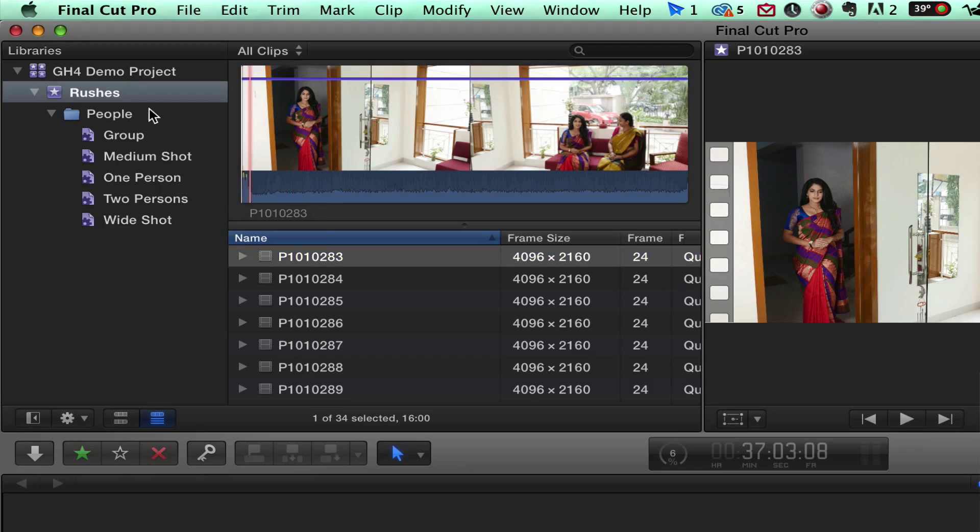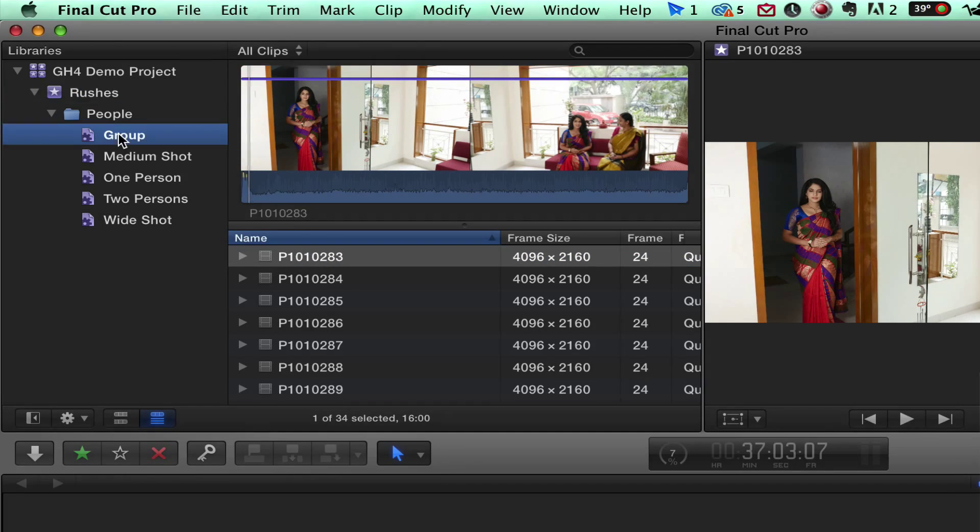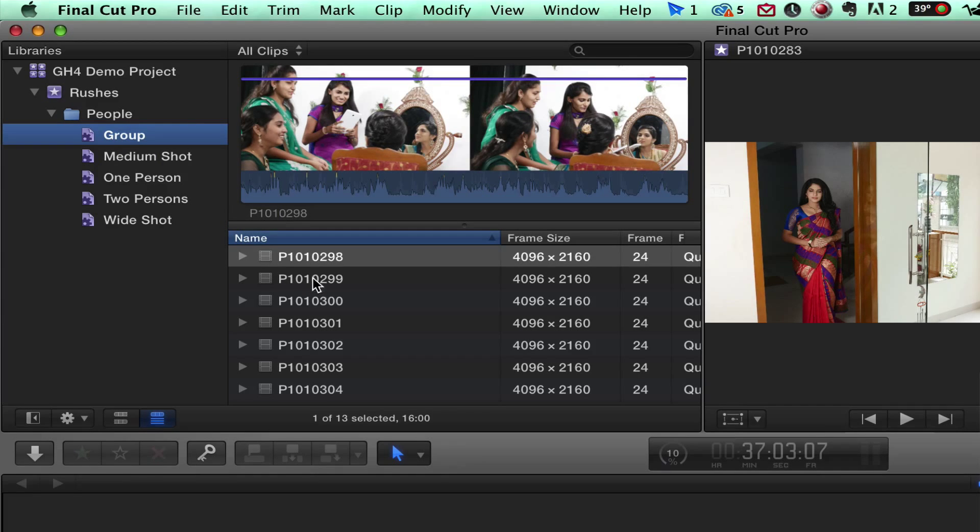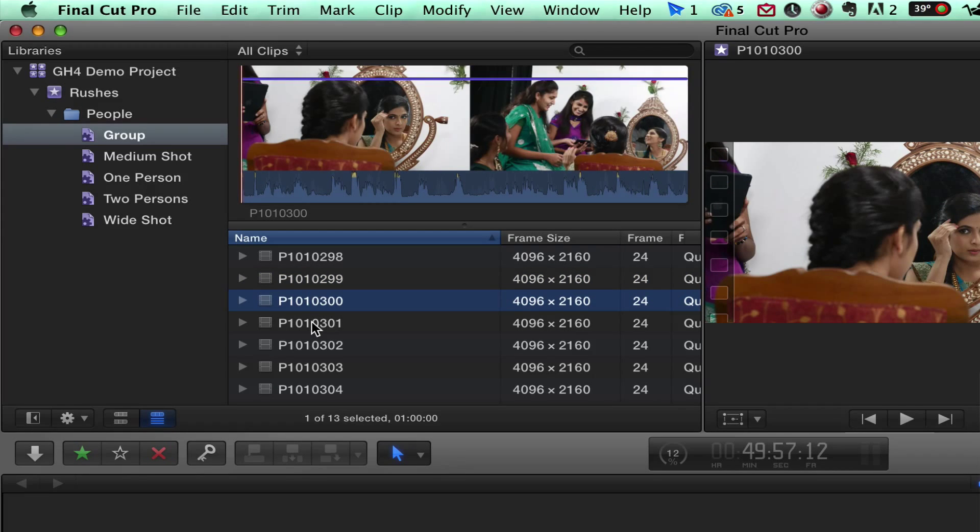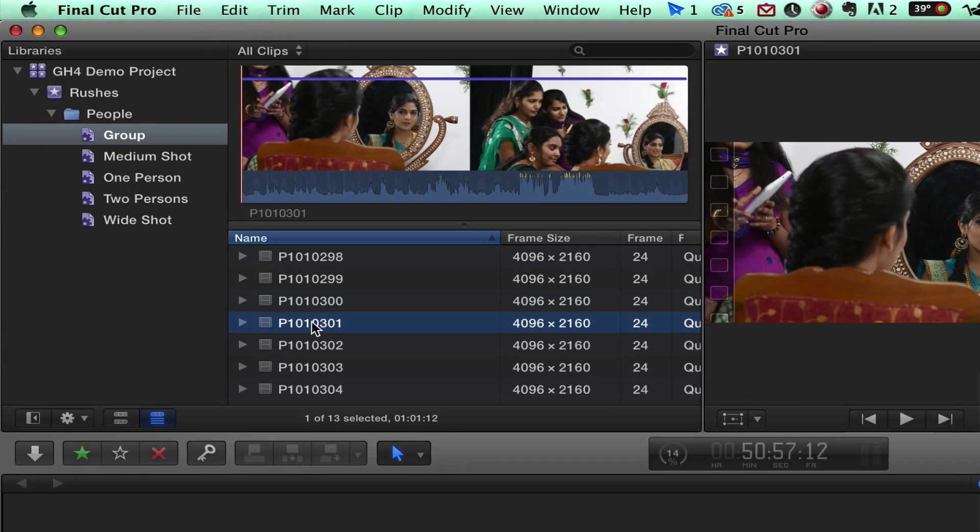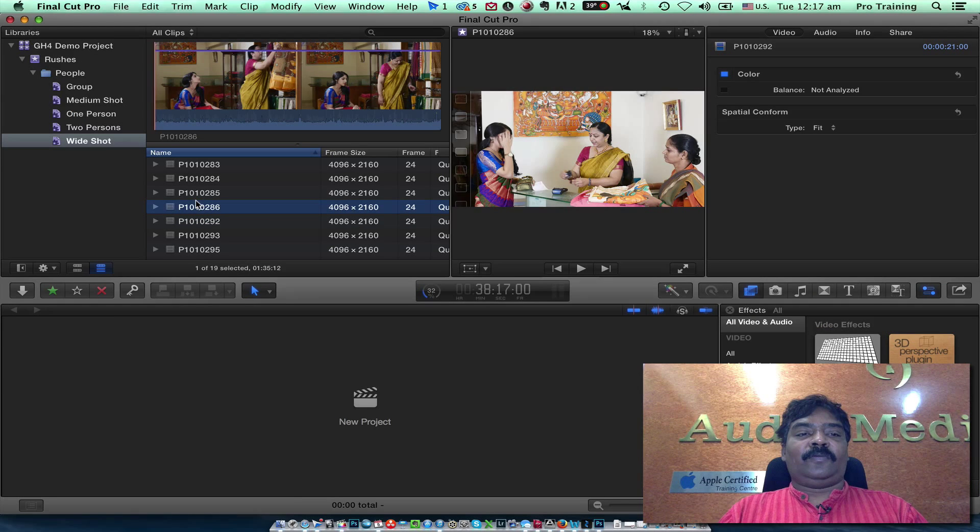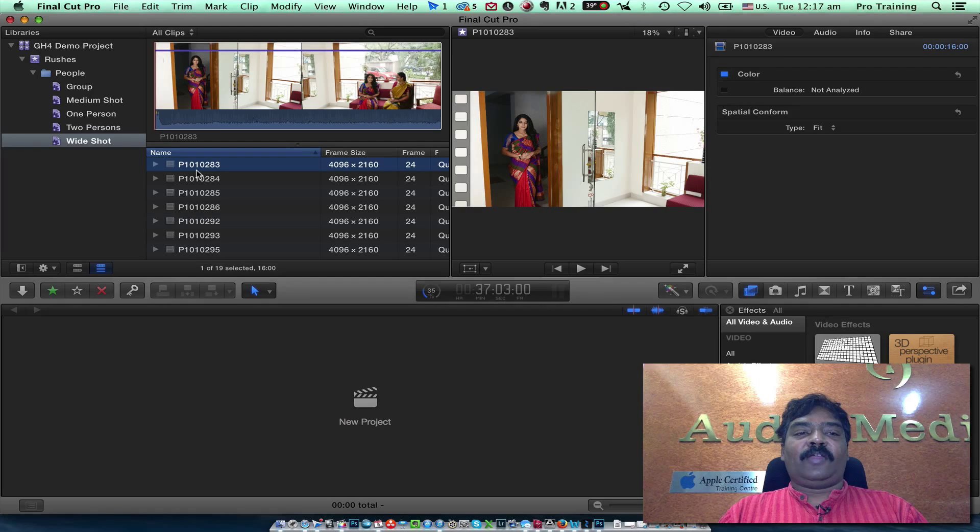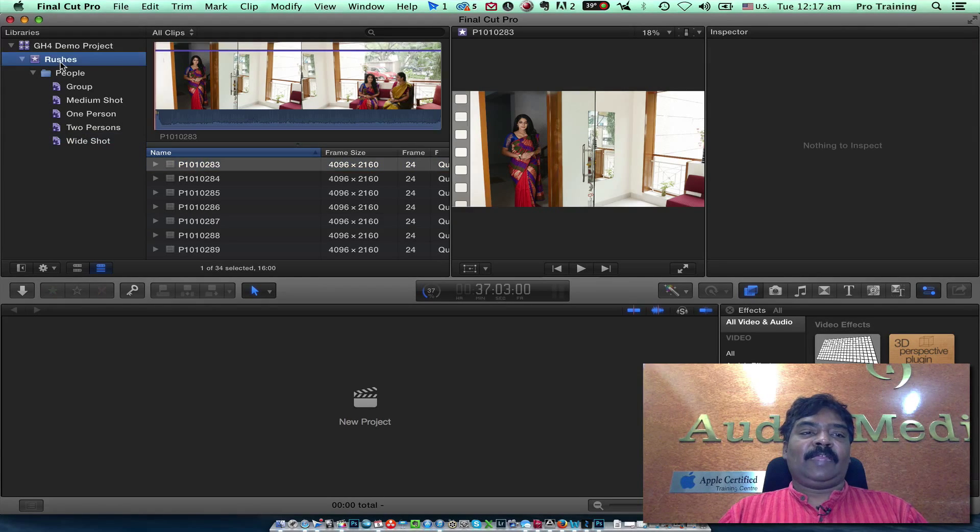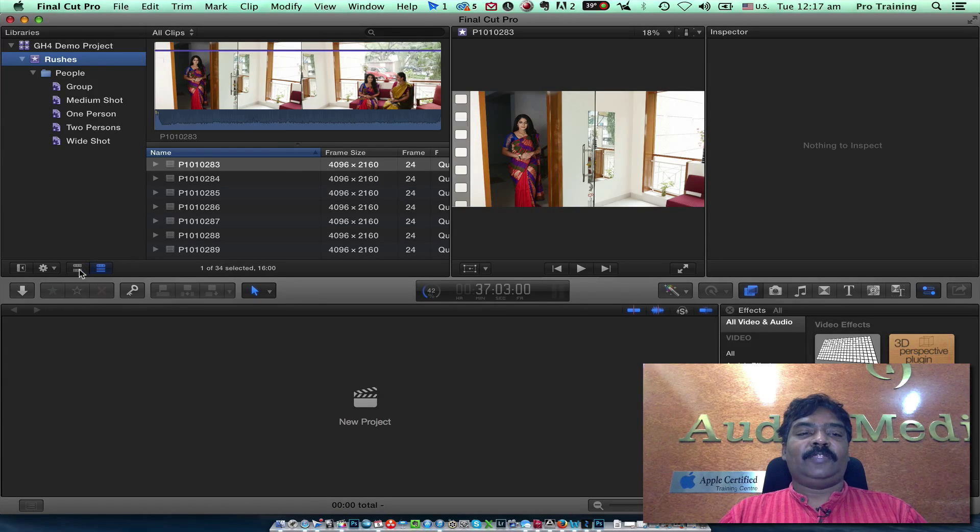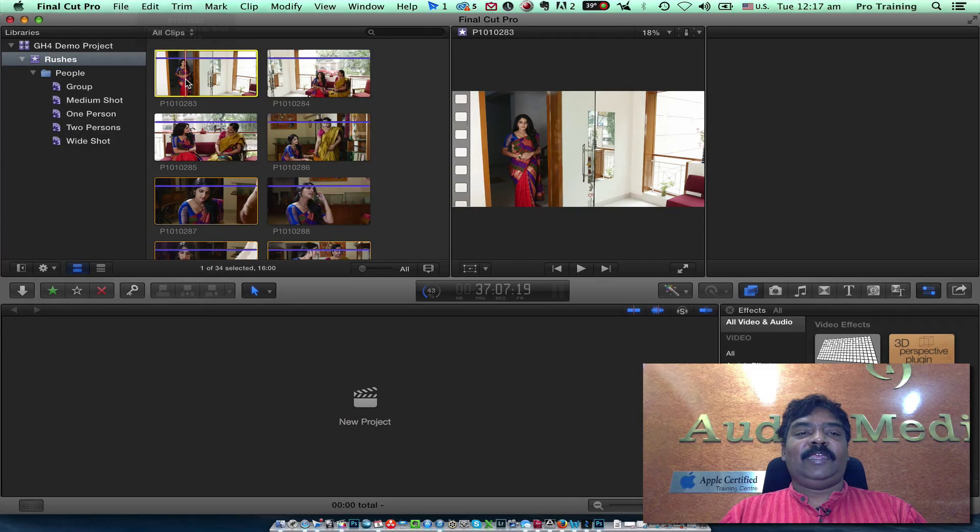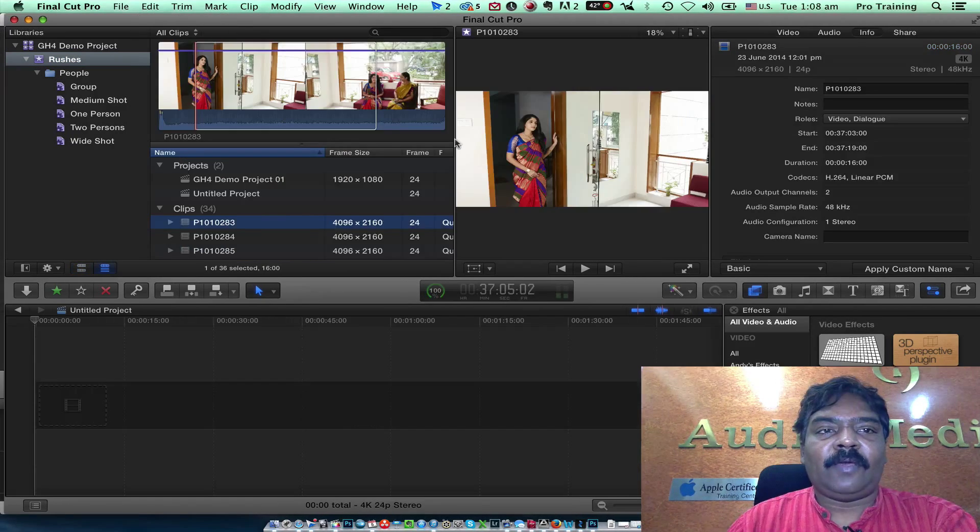If you look at the analyze results for people you can see all the group shots. FCP does a pretty good job in organizing the footages this way. If I click on rushes all the footages will be available. I can view it either in this view during edit or I can use the thumbnail view which shows each frame as a thumbnail.